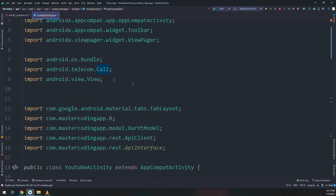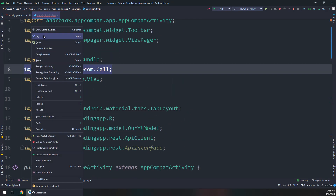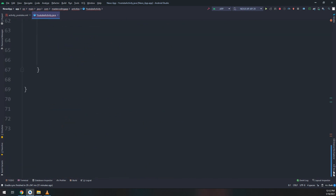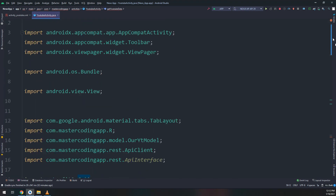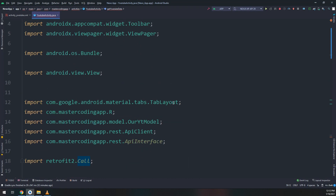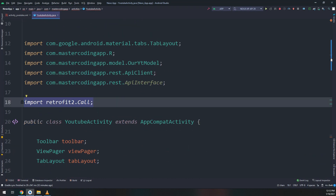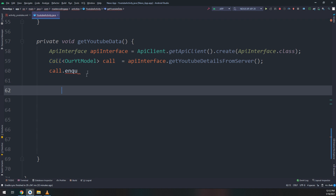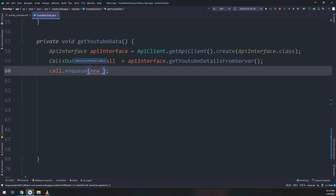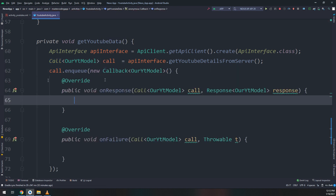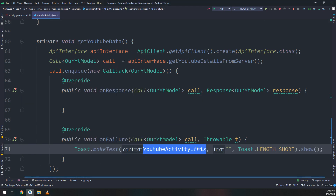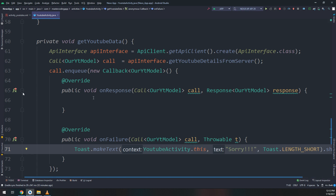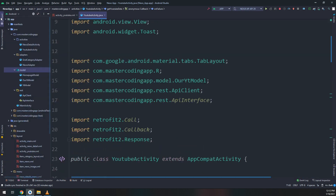We imported the wrong package — it's very important to understand packages. I will import the Retrofit Call package; this is very important and may cause problems if wrong. Inside enqueue with Callback, we have two methods: onResponse and onFailure. We have seen these many times in previous videos in this course.